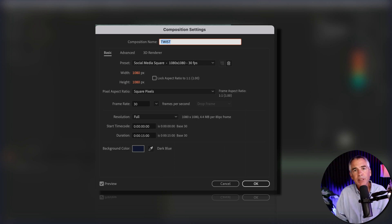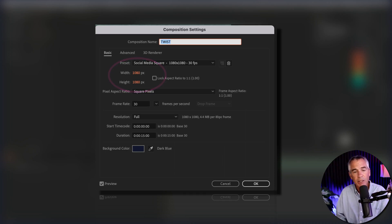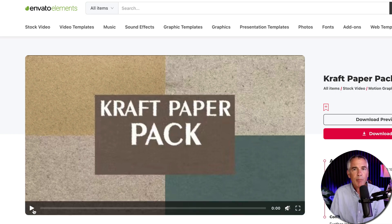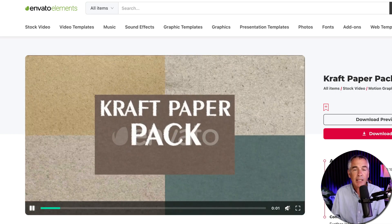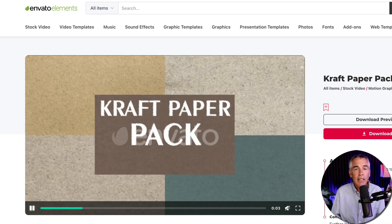My composition is 1080 by 1080, 15 seconds in duration. I've got this craft paper looping texture animation that I downloaded from Envato Elements. I'll leave a link in the description.